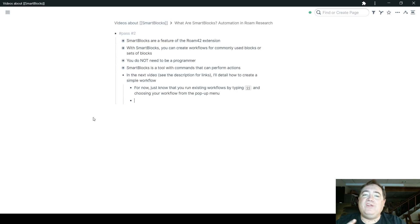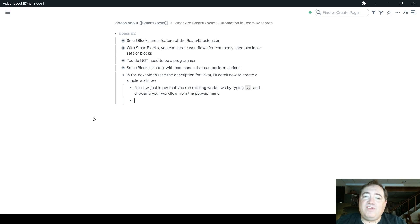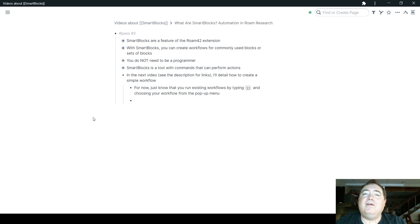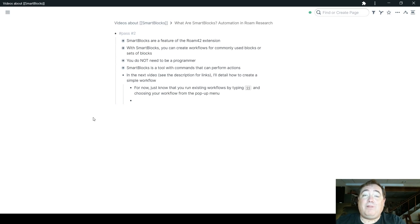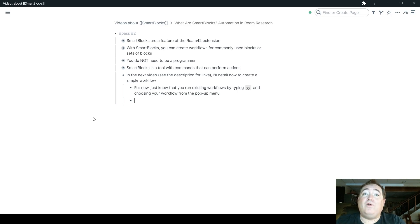So in short, Smart Blocks, are a feature along with the Roam 42 extension created by Roam Hacker. It's a tool with commands that allows you to take existing blocks and convert them into a workflow that you can call upon regularly.